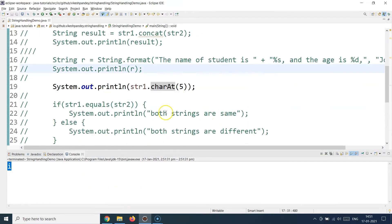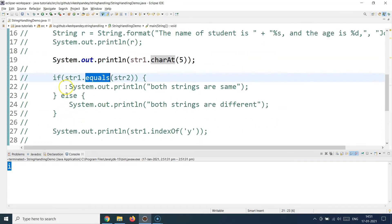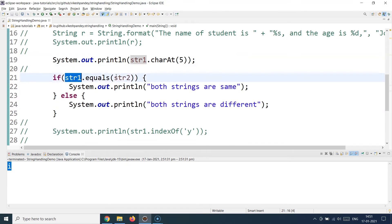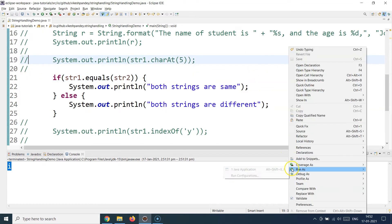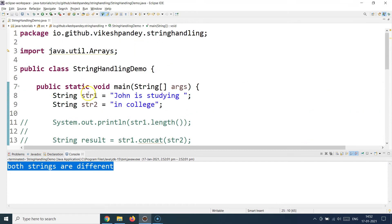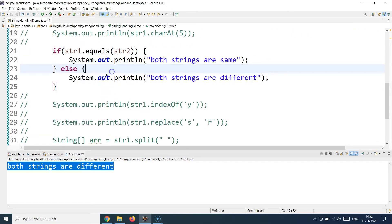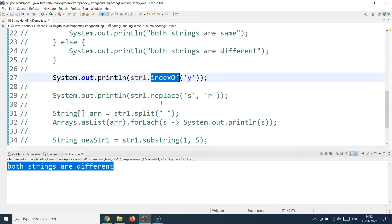The next API call is the `equals()` method, which checks if two strings are equal. Calling `str1.equals(str2)` returns `true` if they are the same, otherwise `false`. Running this outputs that both strings are different — going into the else block — because `str1` and `str2` hold different values. The exact content of the strings is compared.